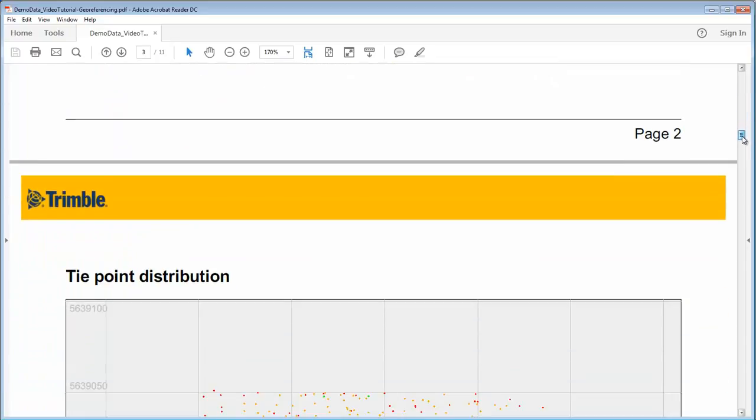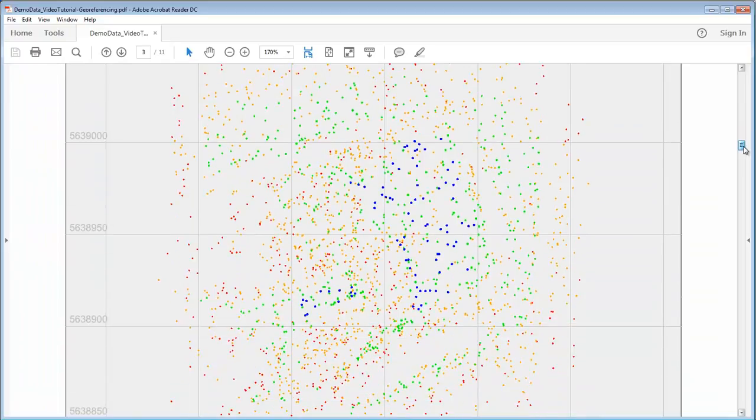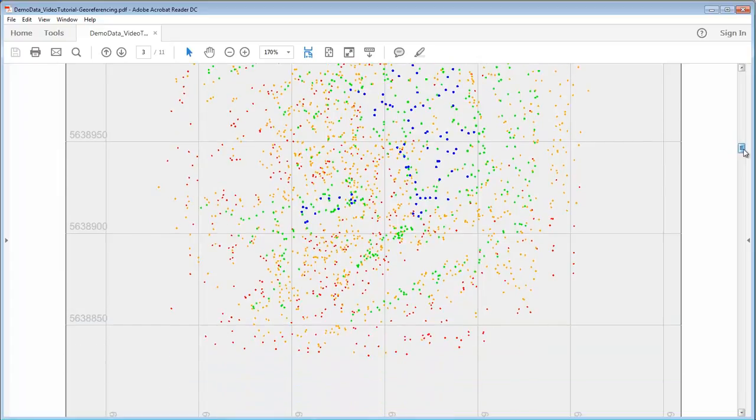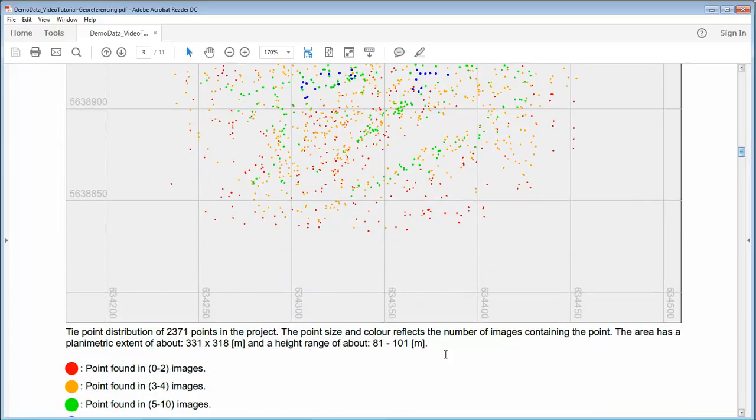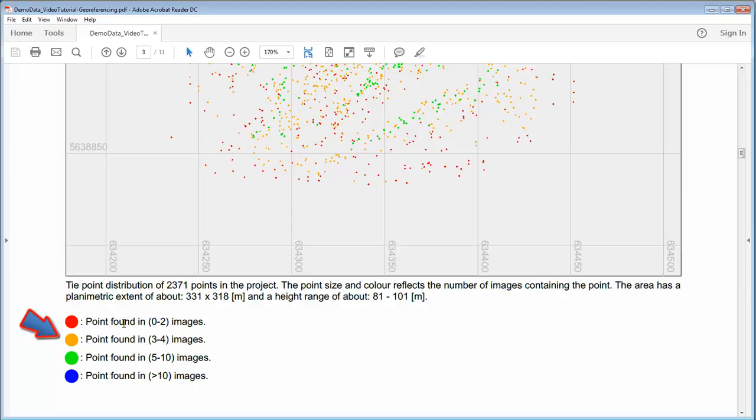Then in the tie point distribution we can check now the connectivity of the photos. The colorization code is here written down. Points that are only measured in one or two photos are red. Points that are yellow exist in three or four images.